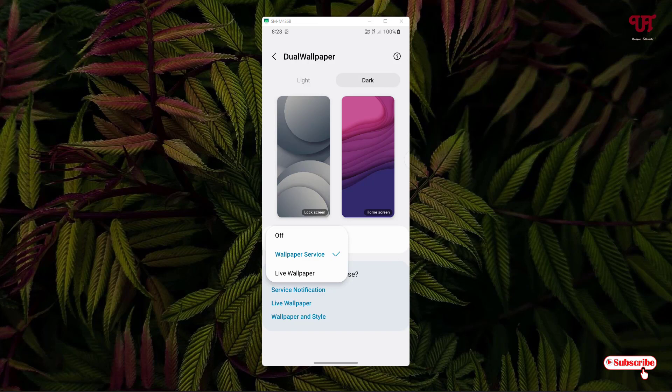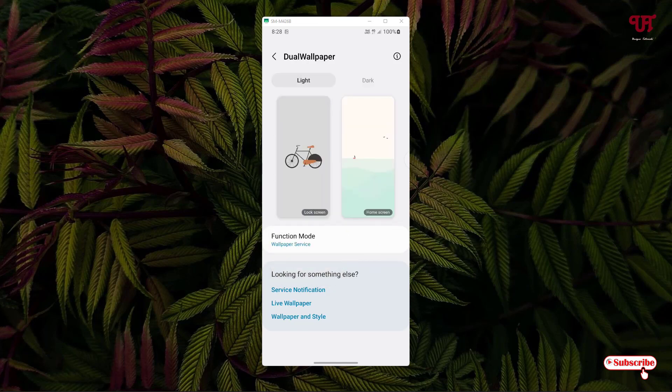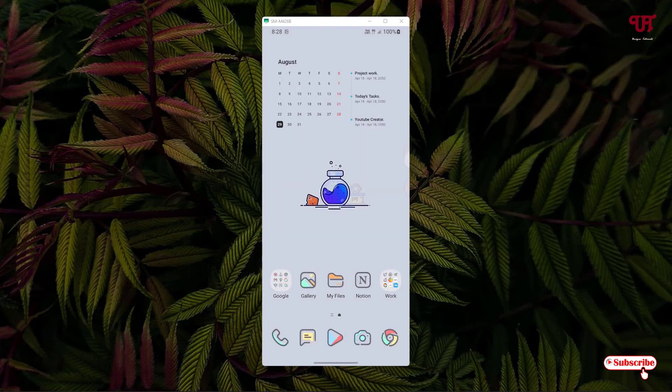I'll directly select Wallpaper Service — you can select a live wallpaper using a similar method. Now you can minimize it and you'll still see the current wallpaper.